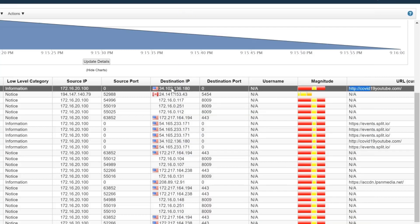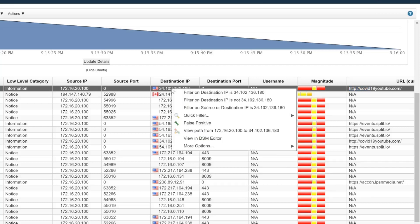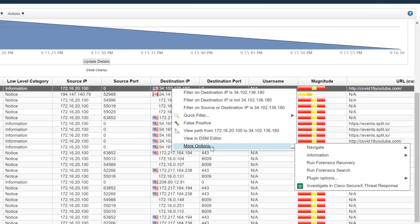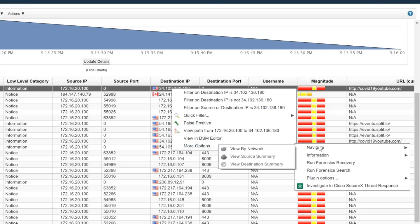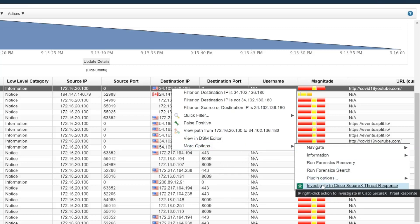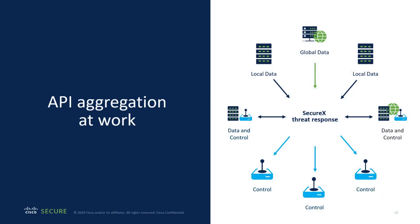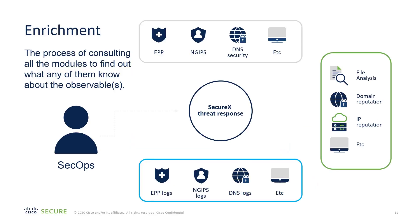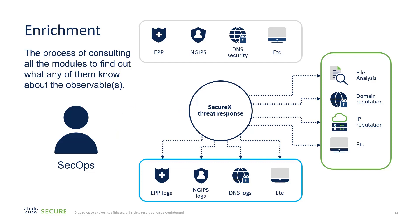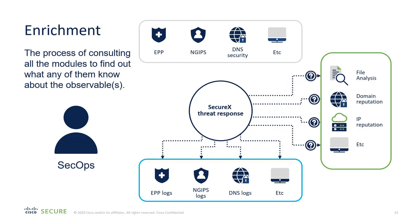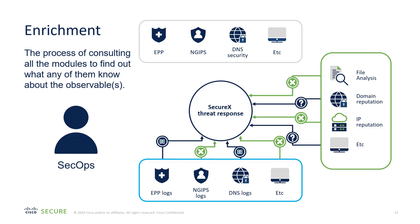To investigate further, it's even simpler. You simply right-click on the destination IP that we were just looking at, hover over more options, and then investigate in Cisco SecureX threat response. Cisco SecureX and Cisco threat response is, at its core, an integration and aggregation platform for multiple security products in your organization. This allows you to query multiple monitoring systems with a single query and in a single pane of glass simultaneously.